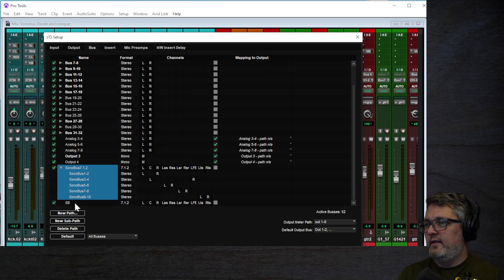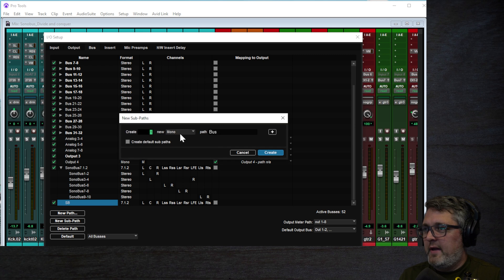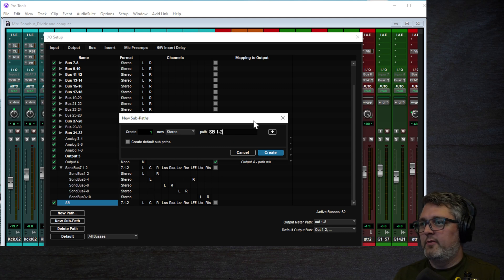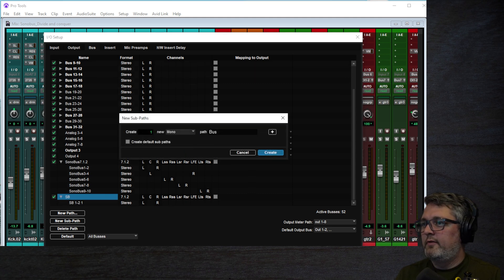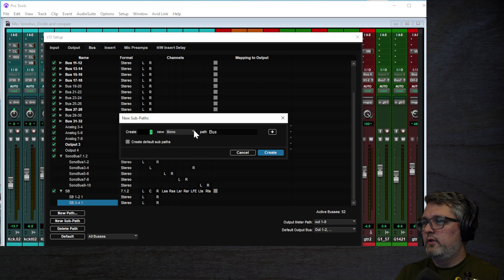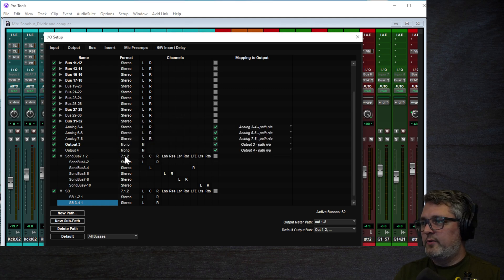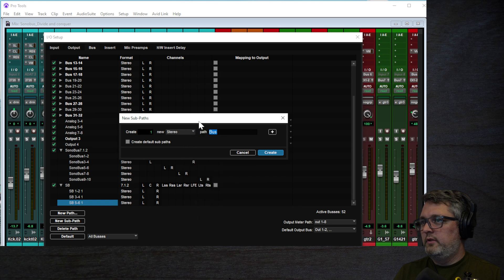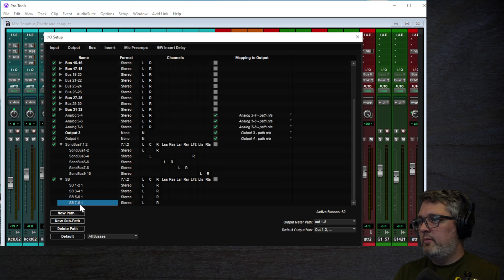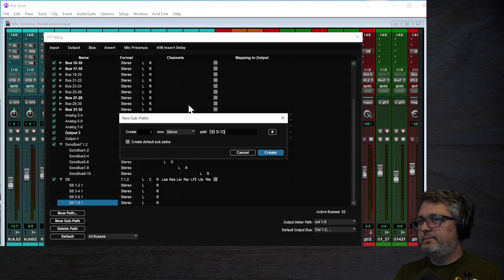Give it a name and click Create. That creates the main bus, which spreads across all 10 channels. Then you create subpaths — I'm going to create stereo subpaths, though you can do mono if needed. So that's input 1 and 2, then one for 3 and 4, then 5 and 6 — you can label these whatever you need — then 7 and 8, and finally 9 and 10.